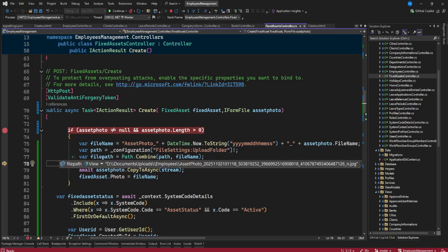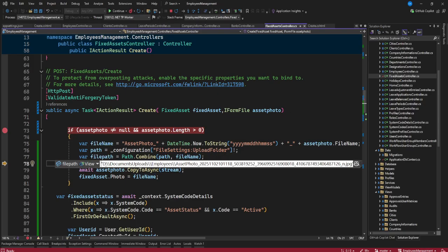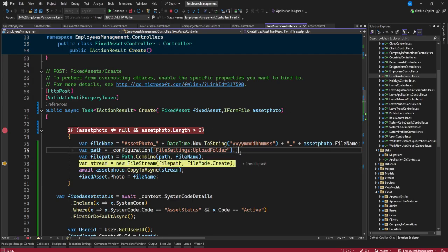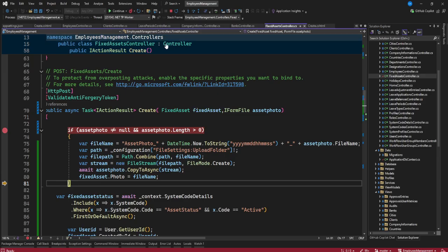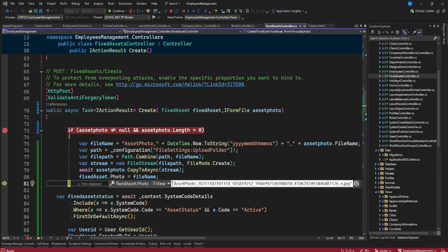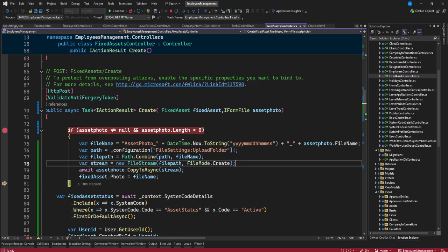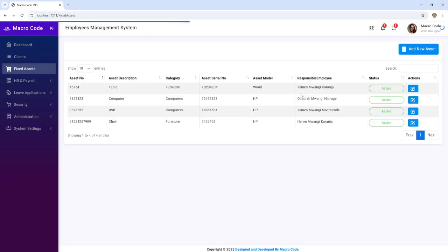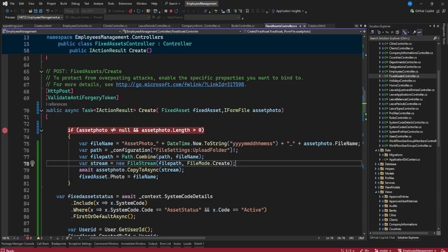We have our combined path with the file name, and our file name is confirmed. If we proceed, the file will be saved, and you will see our photo has been assigned the generated file name. If we continue, our asset will be saved — everything is okay.